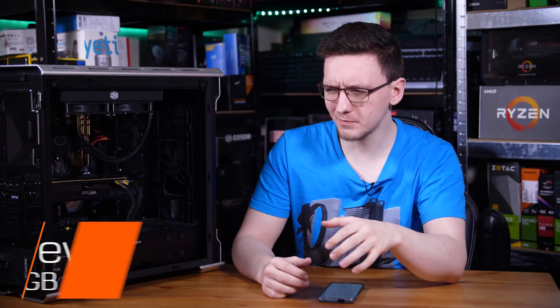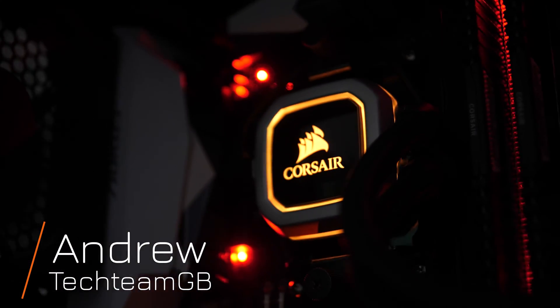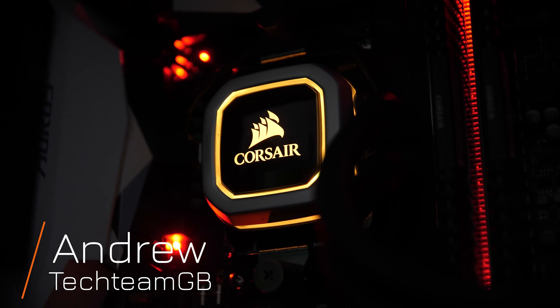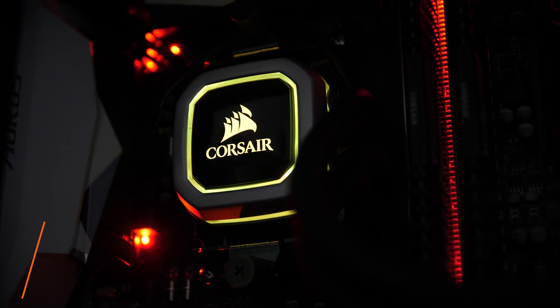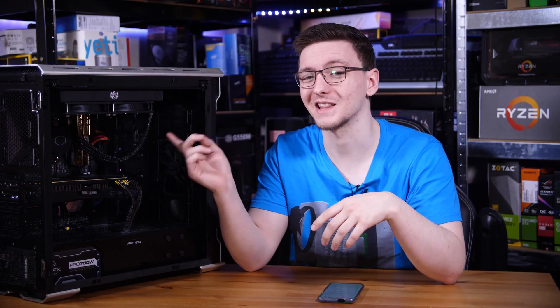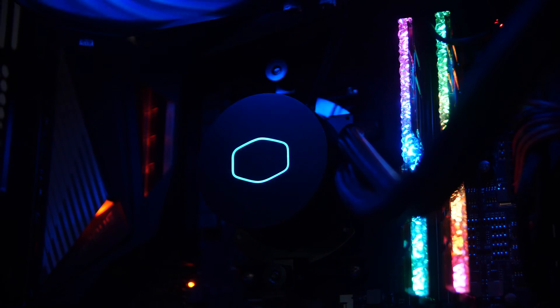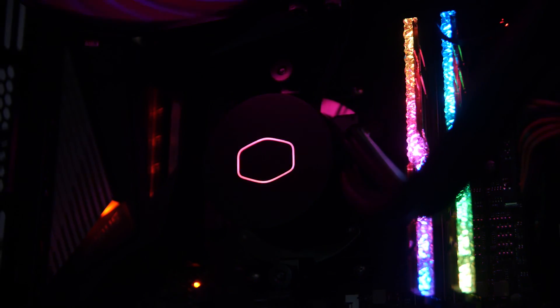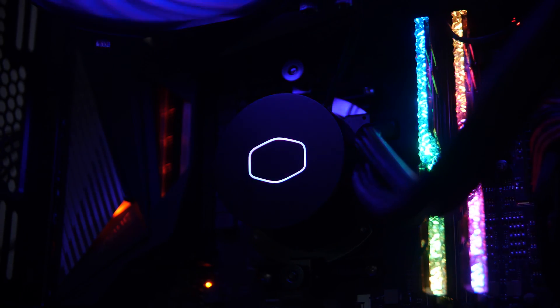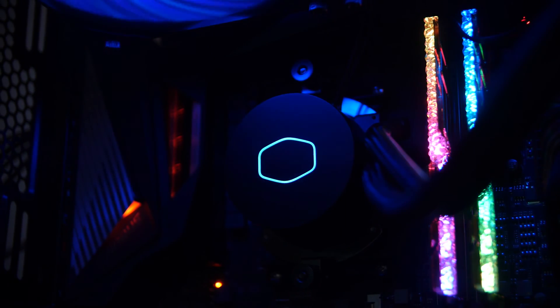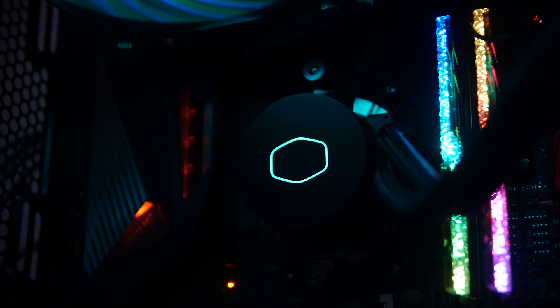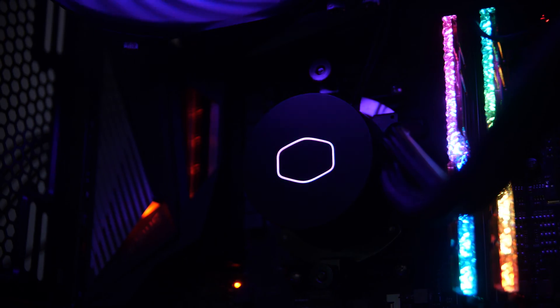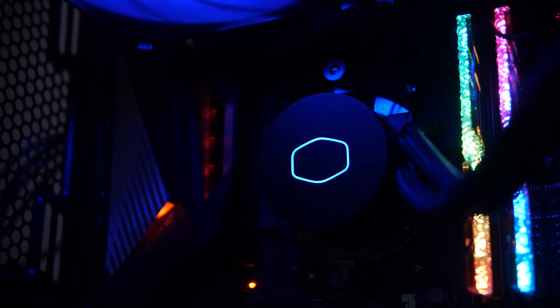AIO coolers tend to be fairly expensive. Take the Corsair H100i Pro, which is about £120. So when Cooler Master asked if I wanted to check out their latest version 2 of their ML240 and specifically told me that it's going to be well under £100, I definitely had to take a look and show you around, show you if it's actually worth your money or not and if it's any good.